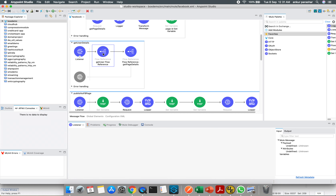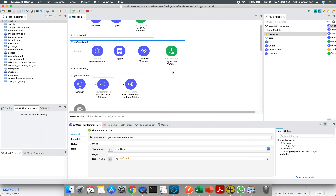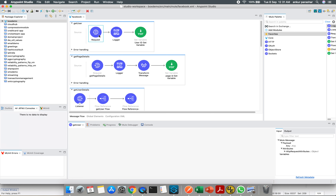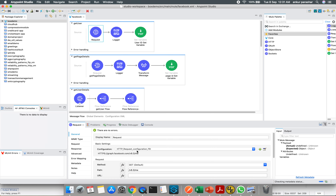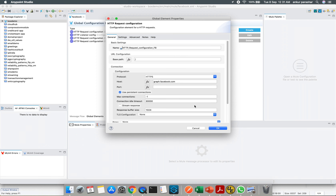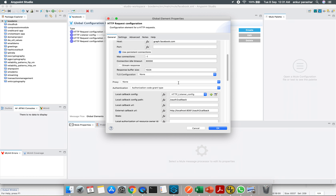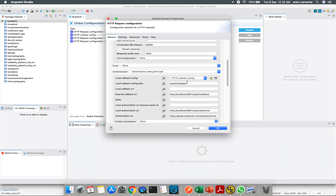The flow has a listener and then makes a flow reference call to the Get User flow. It uses an HTTP Request configured with HTTPS and graph.facebook.com as the host. The authorization type is Authorization Code grant type. Under the OAuth callback, you use the HTTP listener config, the local callback config path, and local callback URL — these are mutually exclusive, so if the local callback path is present you don't also specify the other.